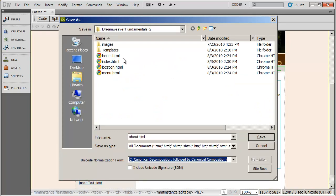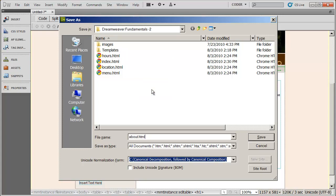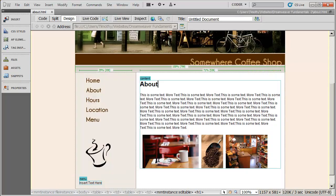And you're going to notice I actually already created hours, location, and menu here, just to save us a little bit of time. So you would just create a page based on this template for every single page in your site. So now we have that saved.